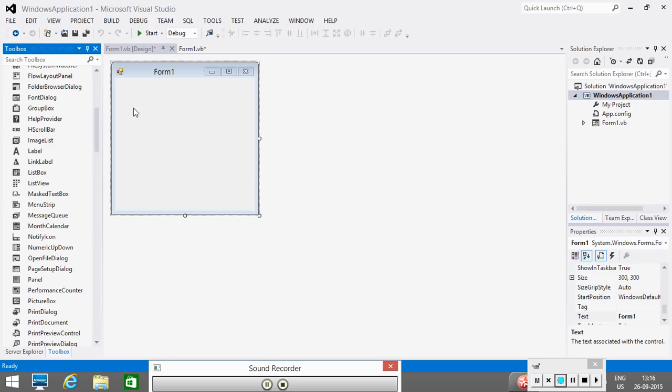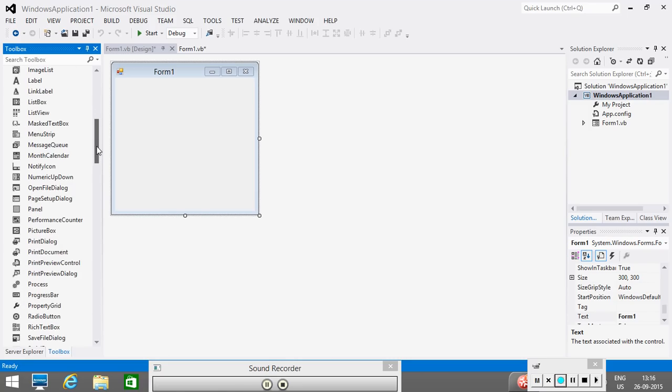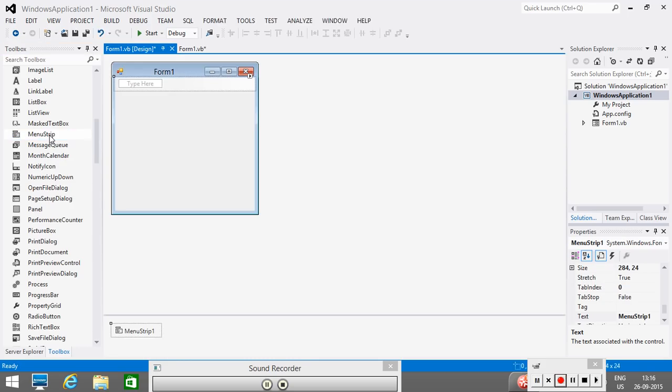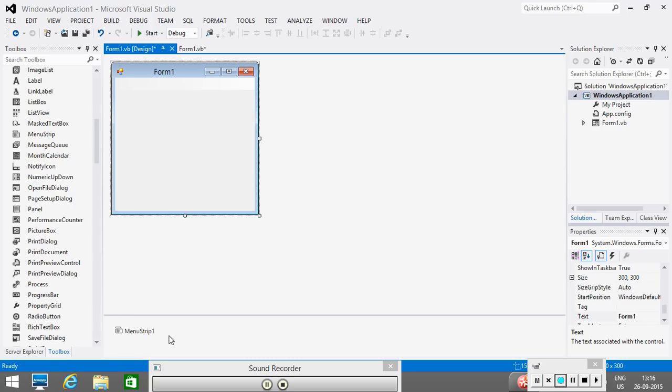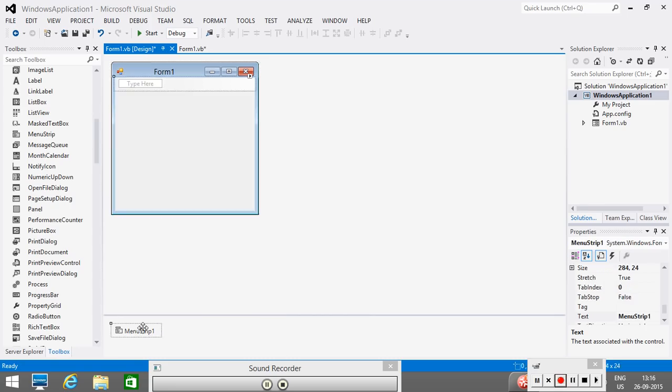So, I will go to the toolbox and from here, I will select this control menu strip. And I will place this control in my form. The moment you place this control in your form, you will see that menu strip component, this control is visible in this component tray. This is the component tray. So, here we find this control here. And also we find one visual area here that is used for designing our menu.